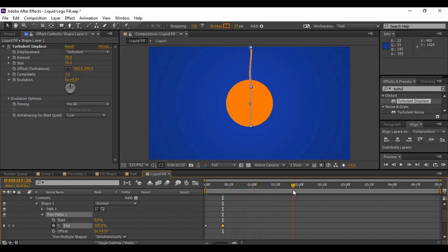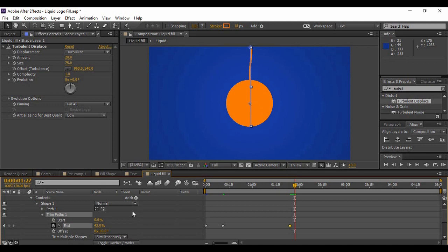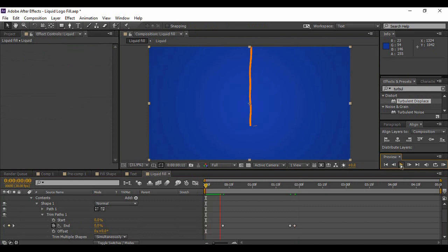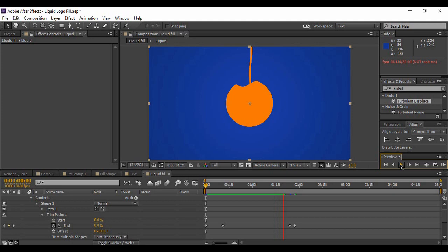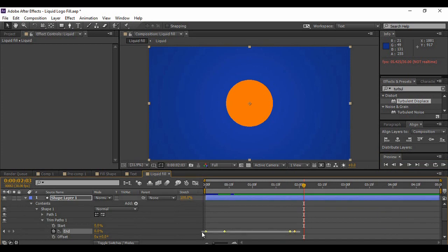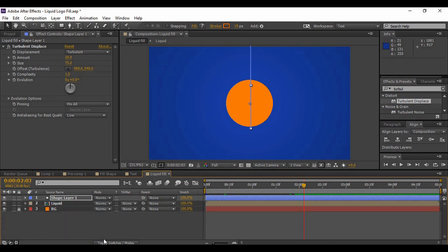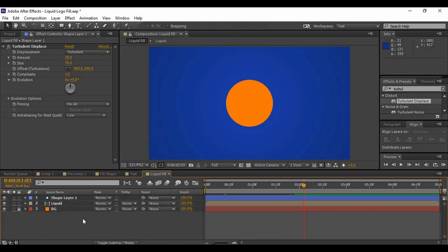As your animation is about to complete — around here — change the value of End to around 43%. Move forward a few frames to where our animation is complete and change the value of End to 0%. Preview the animation — it looks pretty cool. Once you're happy, grab all these keyframes and easy ease them. Our Shape Layer 1 animation is complete, and at about two seconds in the timeline our animation is complete.